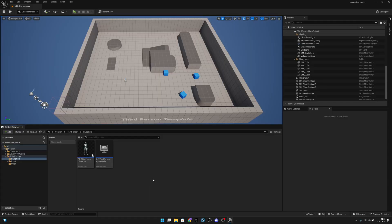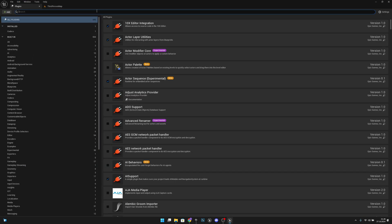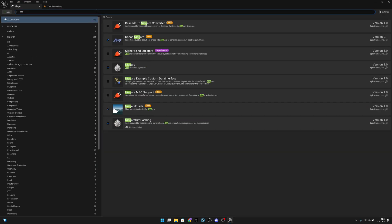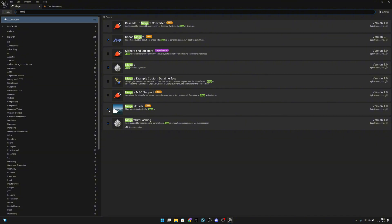So I have this empty third person template. First I want to go to Edit and to the Plugins and I want to search for Niagara Fluids. You want to make this true, after that you have to restart the engine if it was false before.